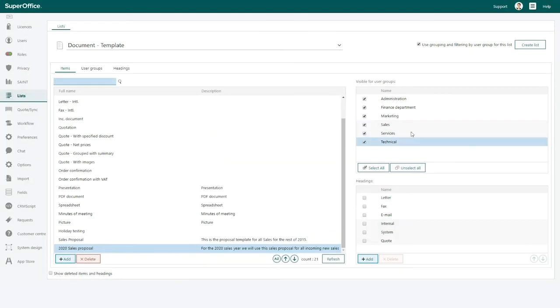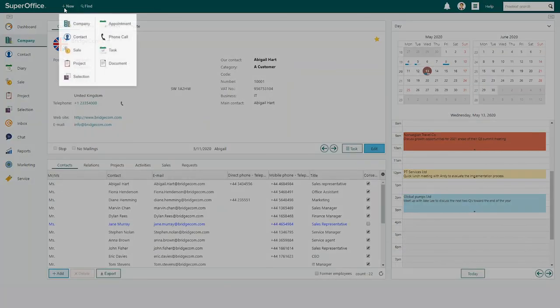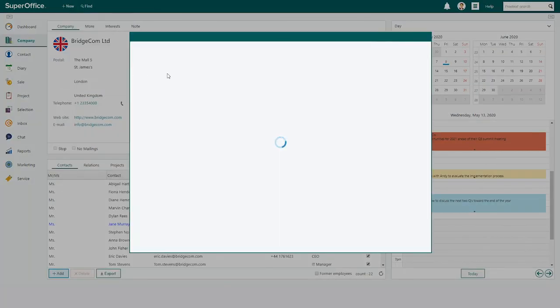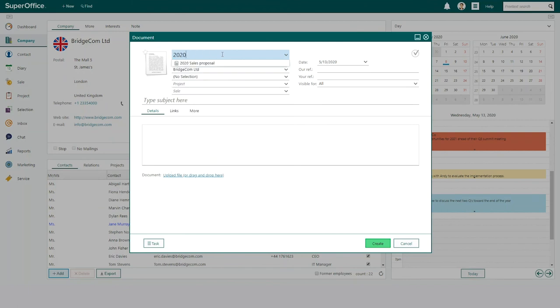Finally, click save to finish. The document template is now available in SuperOffice. You can find it in the drop-down menu when you create a new document.